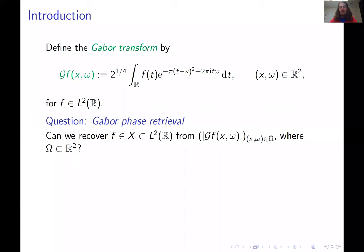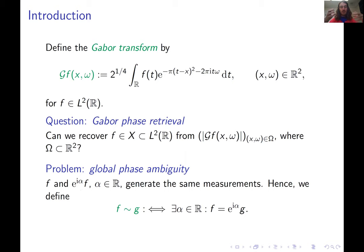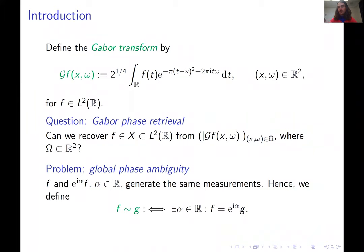There is one famous obstruction to phase retrieval known as the global phase ambiguity. If you take a signal F and also consider e^{iα}F, you cannot distinguish between those two things from Gabor transform magnitudes, because the Gabor transform is linear. The e^{iα} just moves outside of the Gabor transform and gets absorbed by the absolute value. So there is no difference between the magnitude measurements of F and e^{iα}F. The way we work around this is by introducing an equivalence relation on L2.